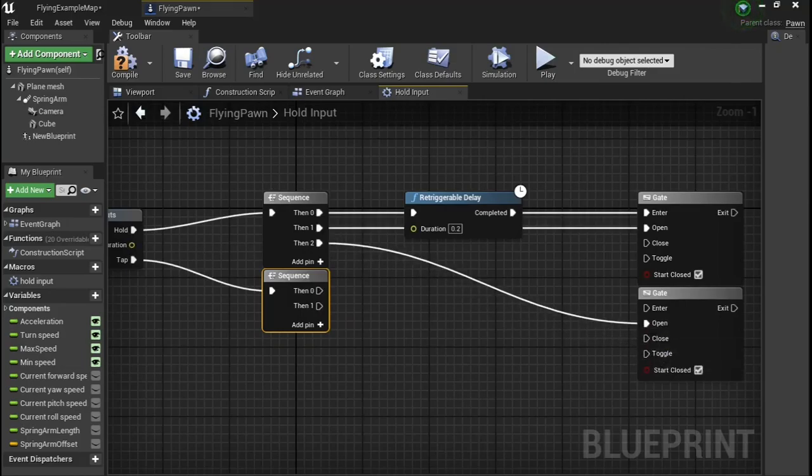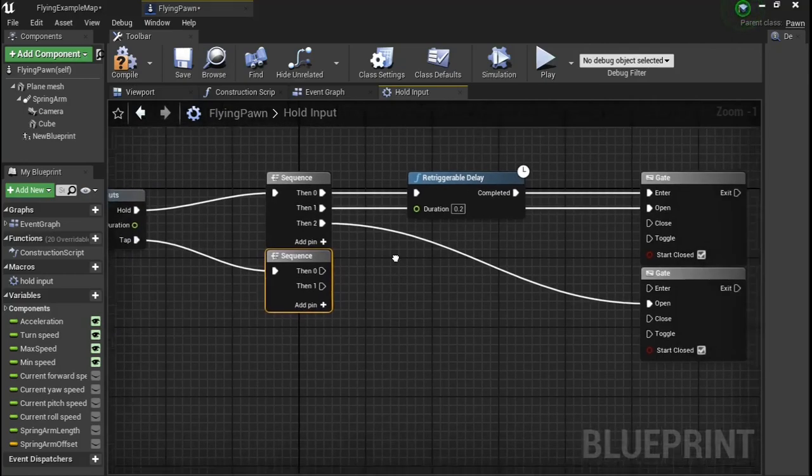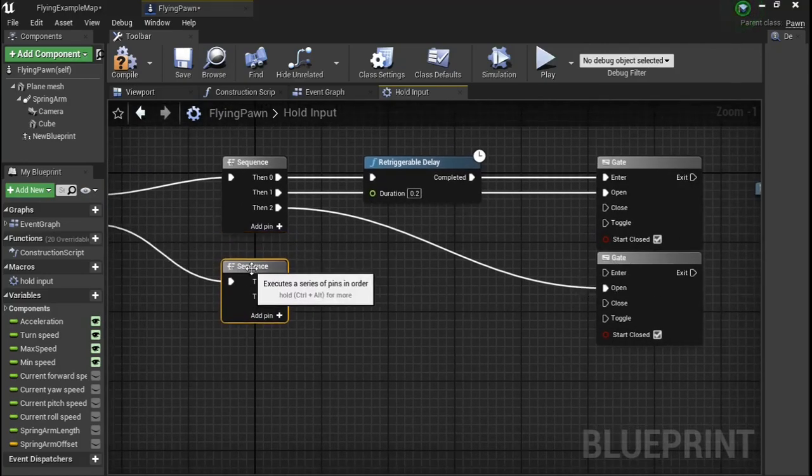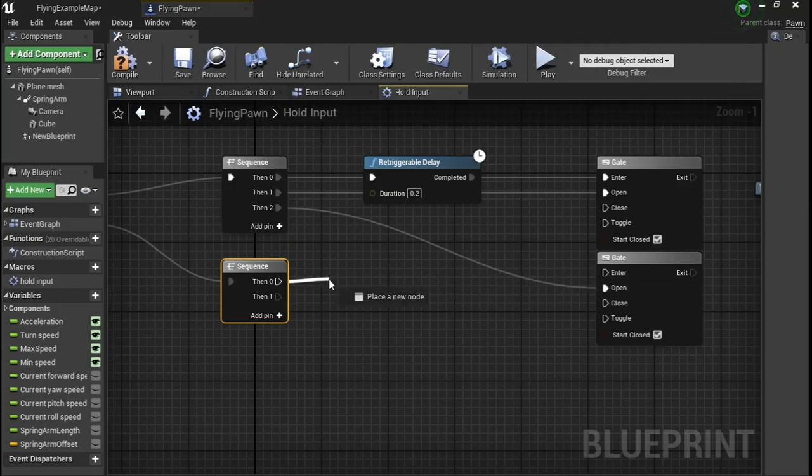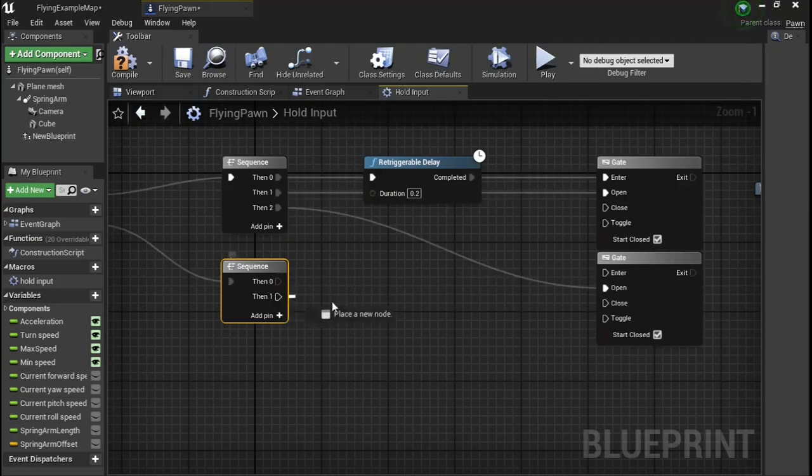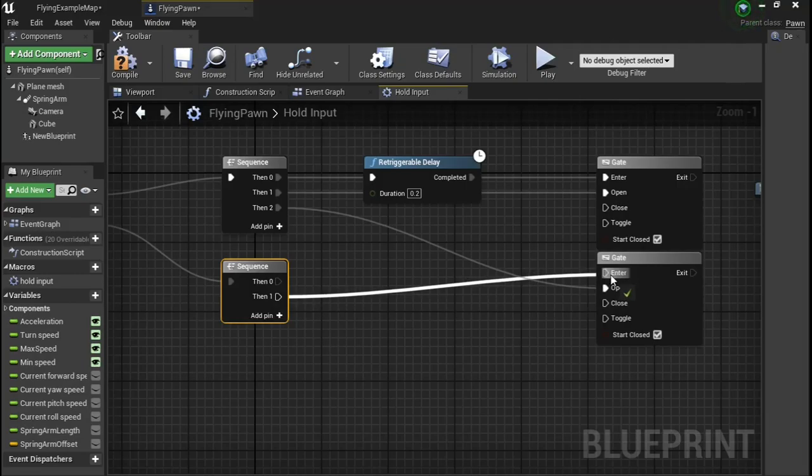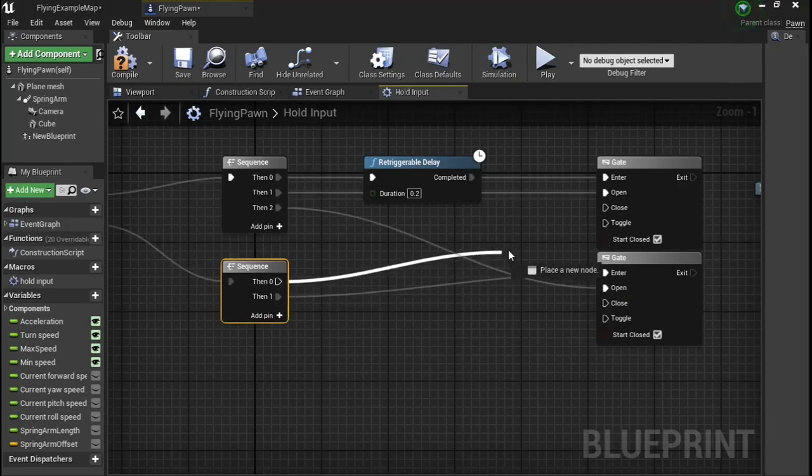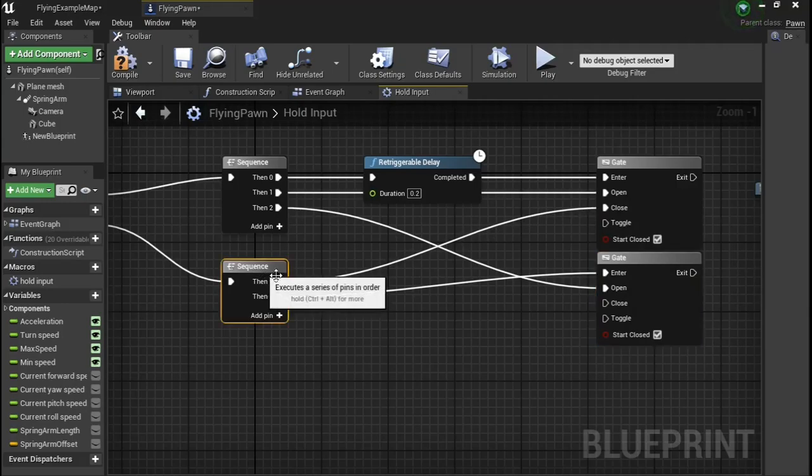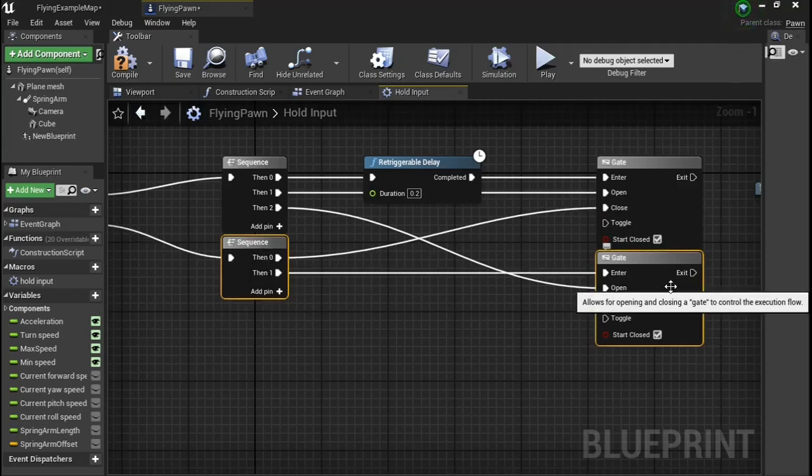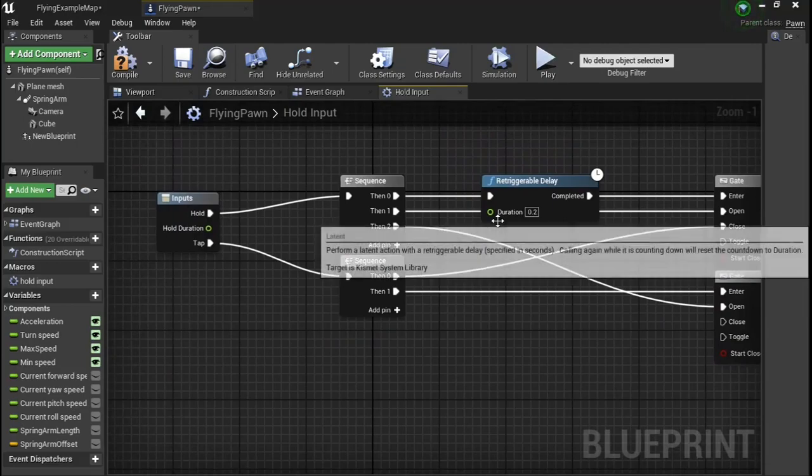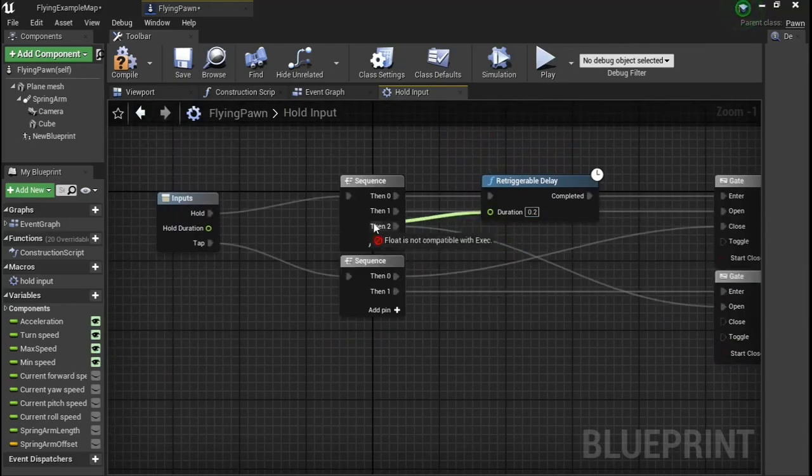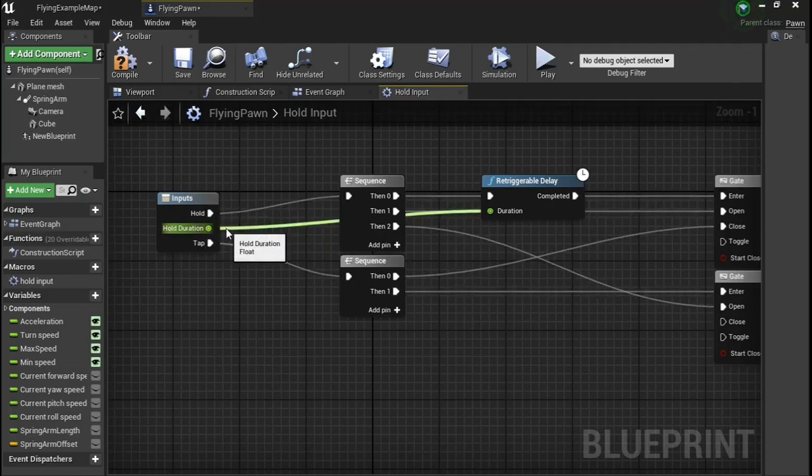Because when you hold or click hold, you're going to open the tap input so this can be executed and this can close it. Actually, this is the enter and this is the close. Now plug your duration into your duration.